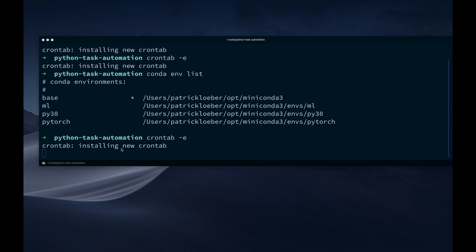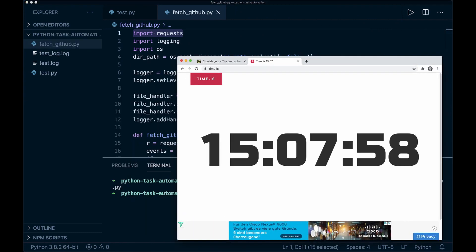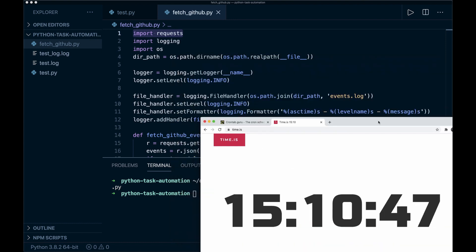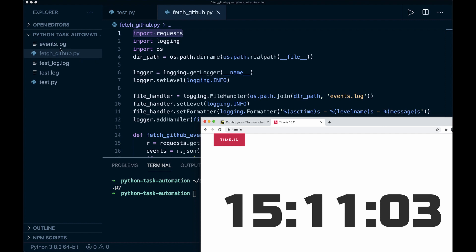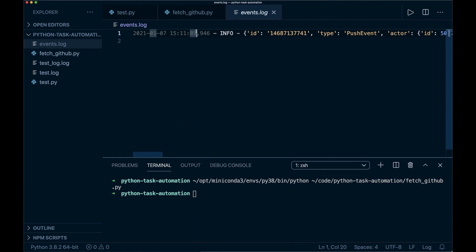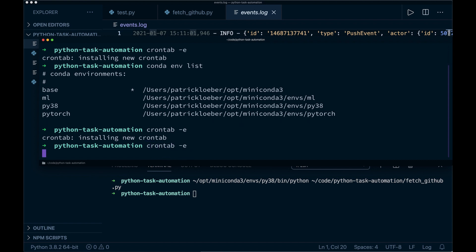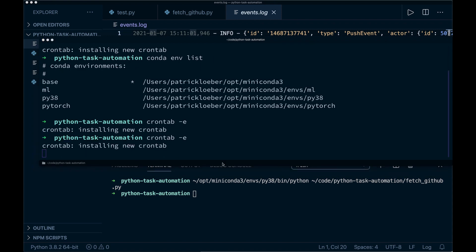Let's delete that file, then save and quit the crontab. It says 'crontab: installing new crontab'. Now if we have a look at this folder and track the current time, we have to wait for the next full minute. The minute is over — and here it appeared. It took around two more seconds, but that's okay. So this worked. Now let's say crontab -e again and comment this out.